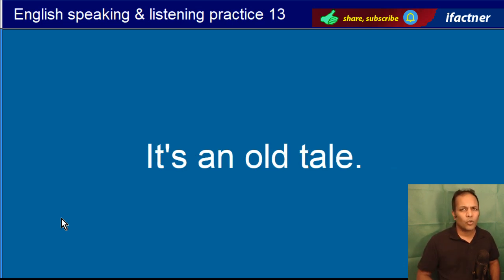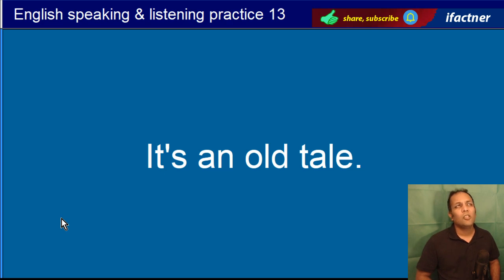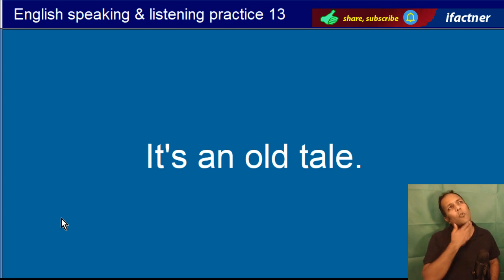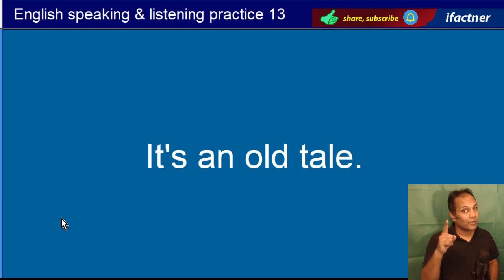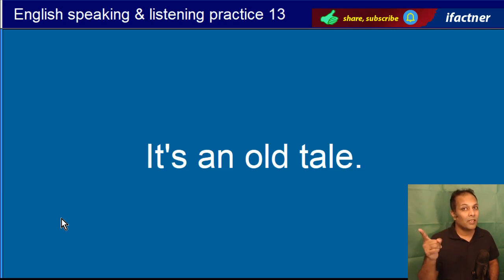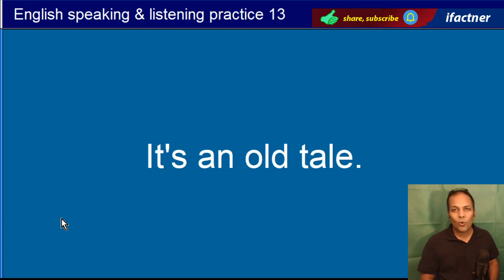It's an old tale. Yeh ek purani kahani hai. Tale hota hai kahani — T-A-L-E, tale. Aur T-A-I-L, tail means dum. It's an old tale.